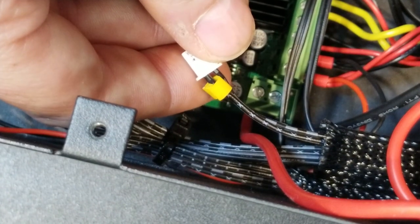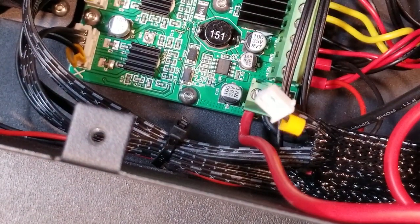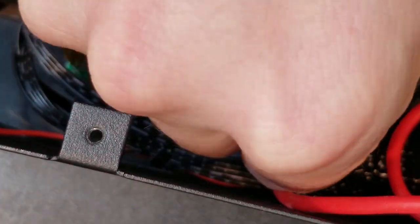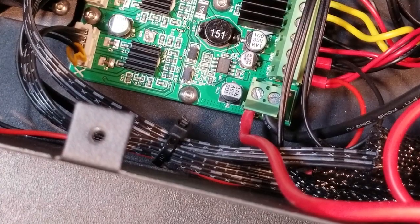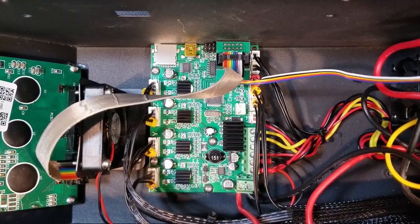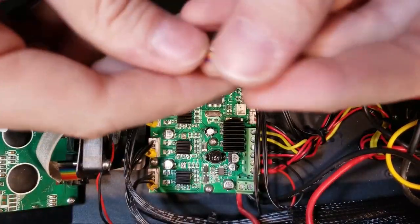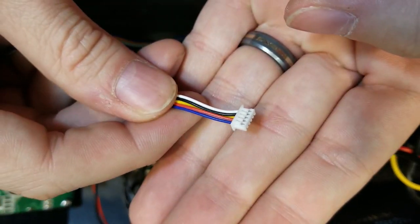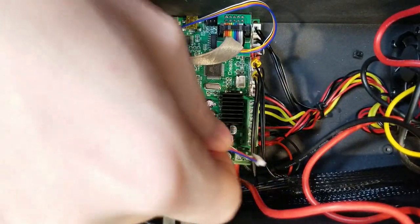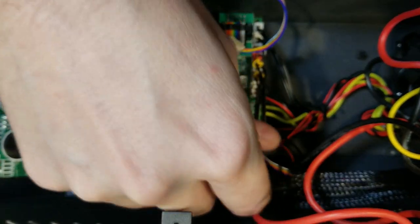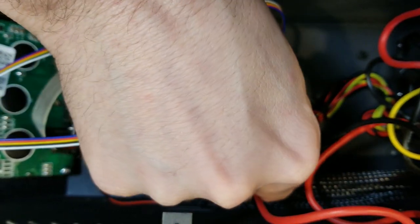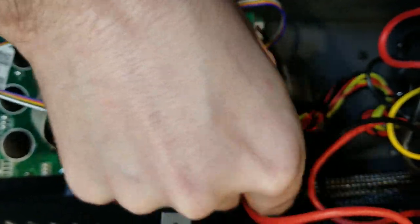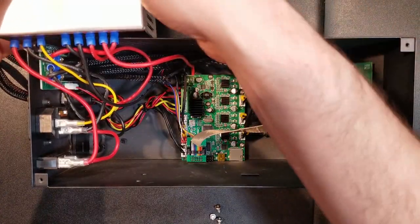Now we're going to pull out the Z end stop cable that we don't need anymore. We're just going to pull it straight through the mesh sleeve that it was going through. And once we get that out, we're going to take the other end of the BL touch's sensor wire, which has five connections on it. We're going to shove that back through where we pulled out the old Z end stop wire. And this was kind of tricky. Just try not to bend the wire. Try to keep it as straight as you can and then kind of force it through.